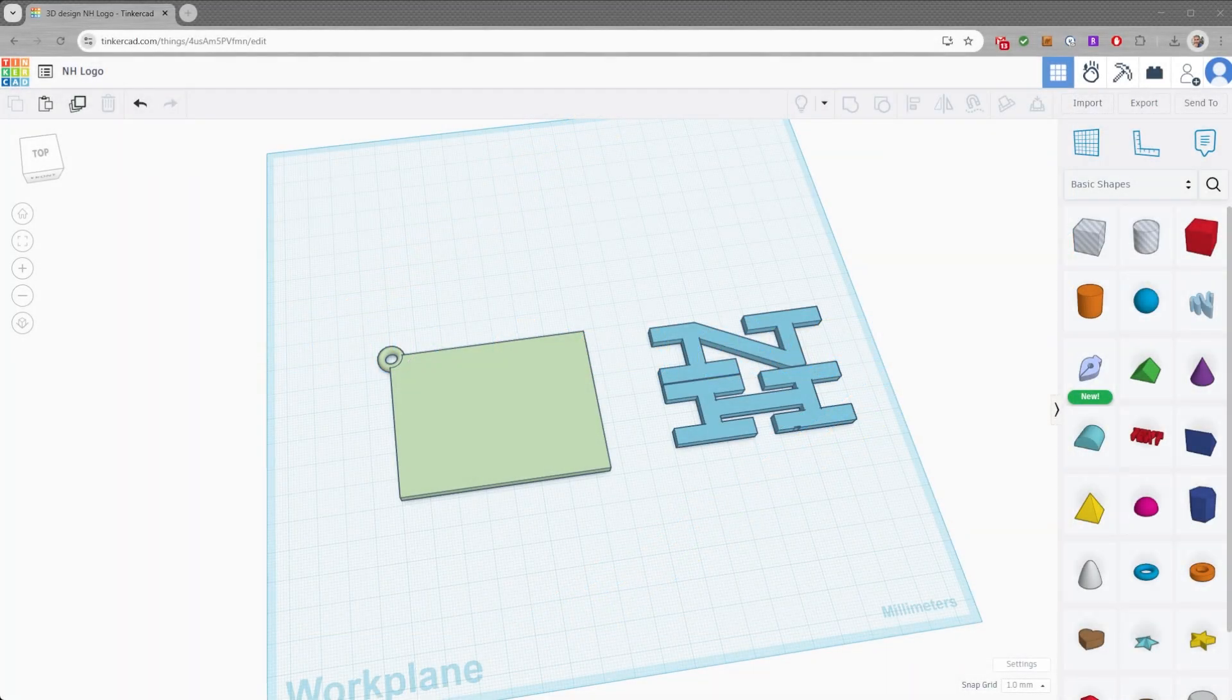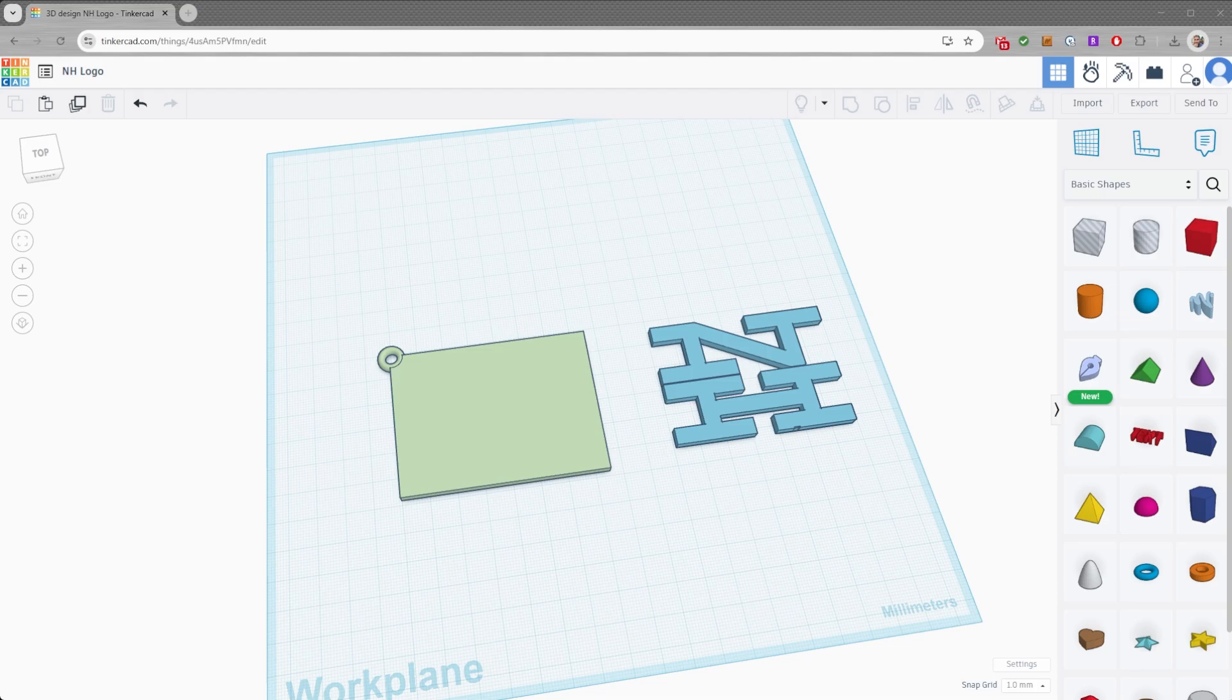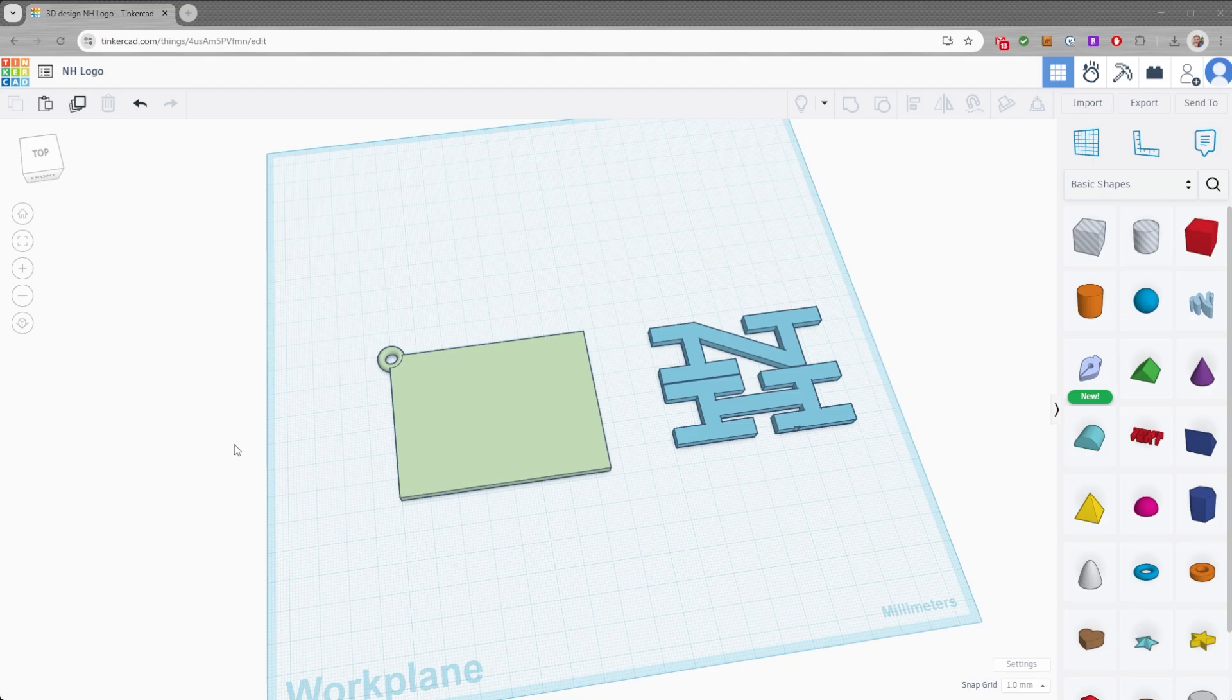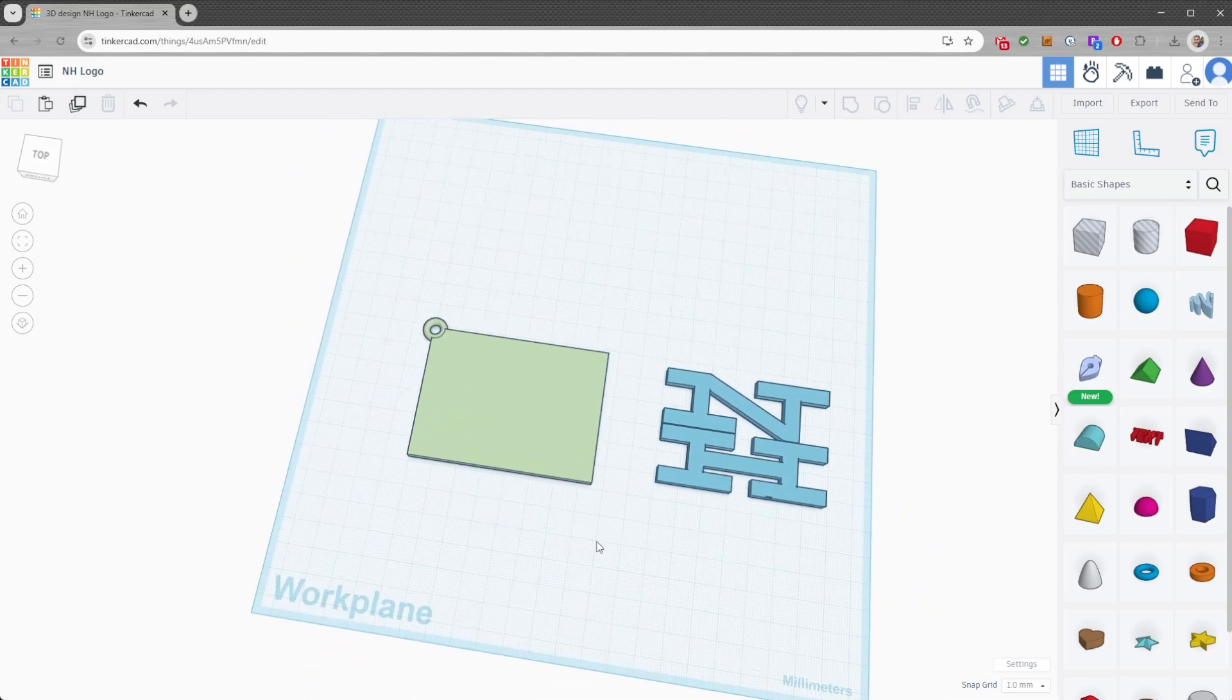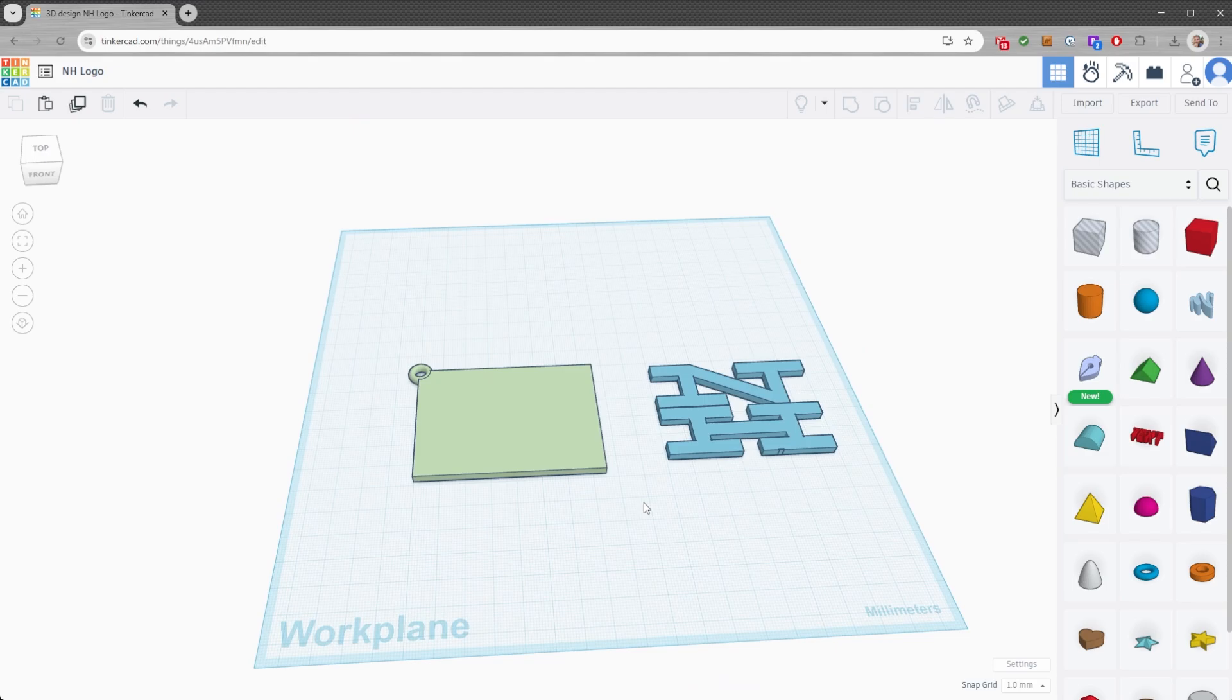All right, here we are over in Tinkercad to make our two models today. The first one being a key tag and the second one being the coaster. You know, you can use any program you want. I'm gonna use Tinkercad because it's easy, but if you're familiar with something else, please by all means go for it.